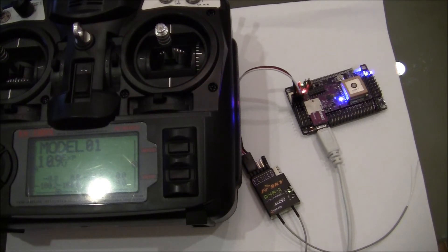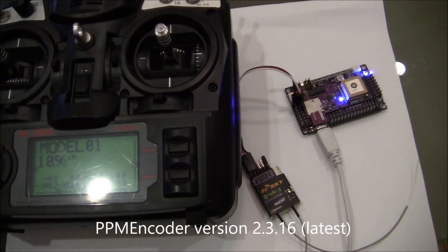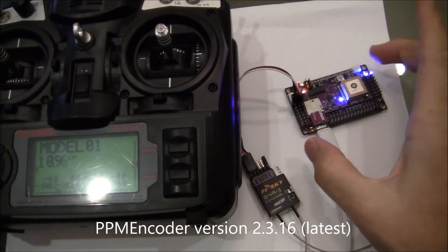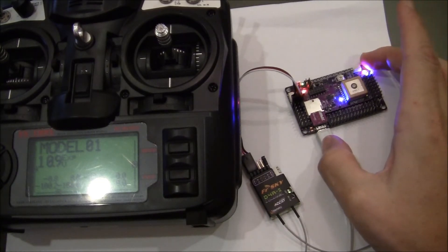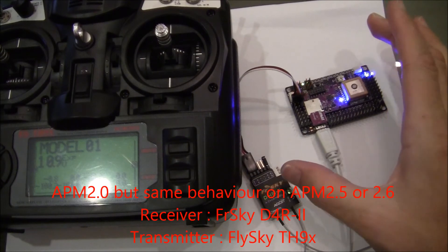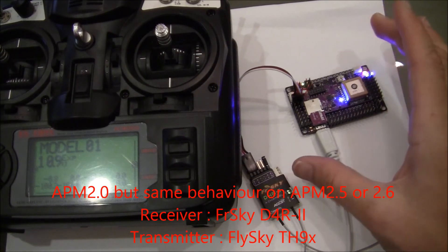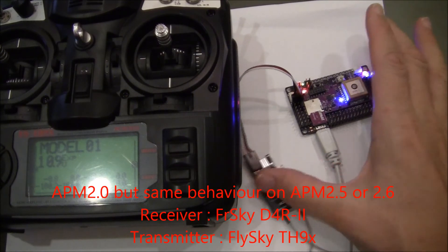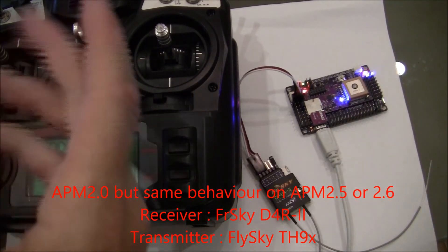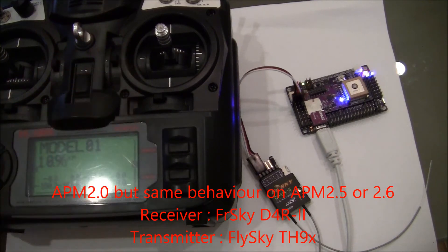This is PPM encoder version 2.3.16 which is the latest version and I have my APM2 here connected to an FRSky D4R2 receiver and my transmitter is a FlySky9X.